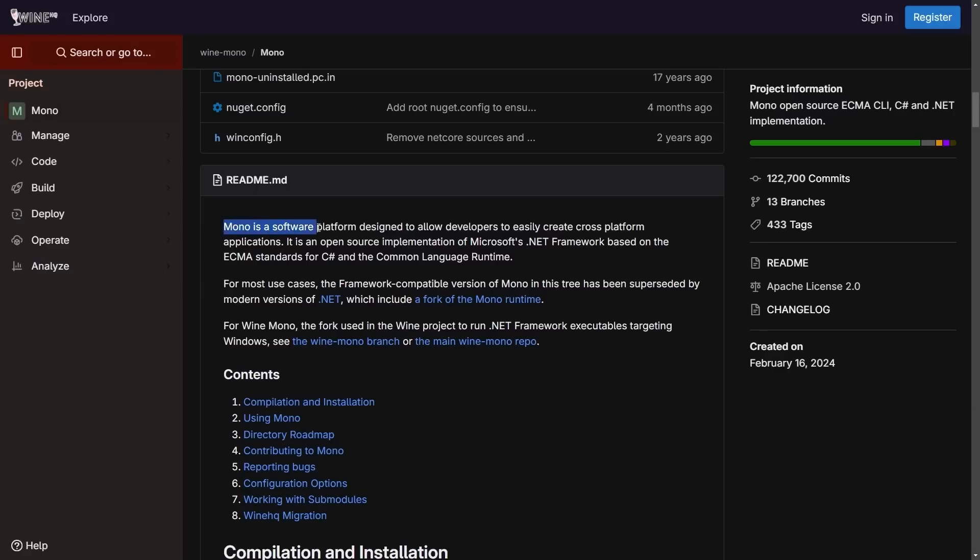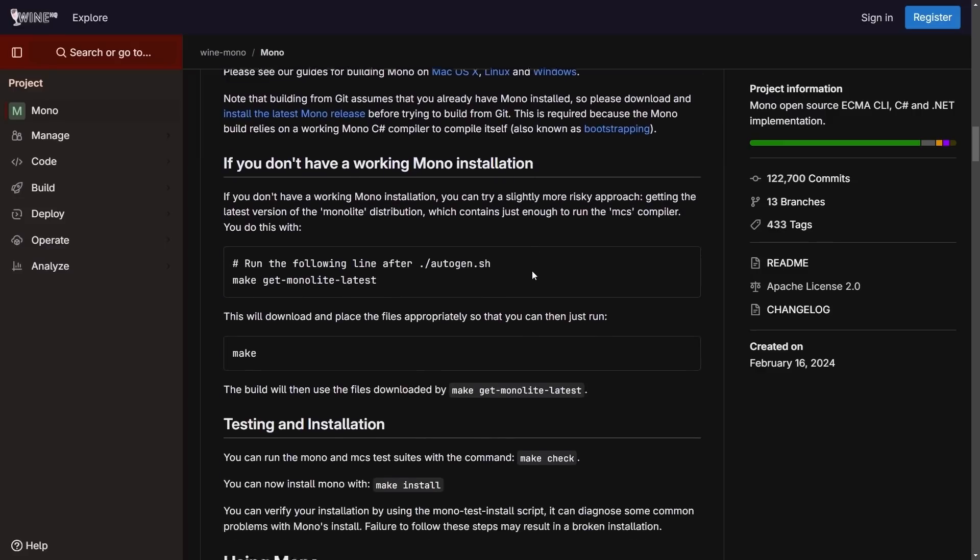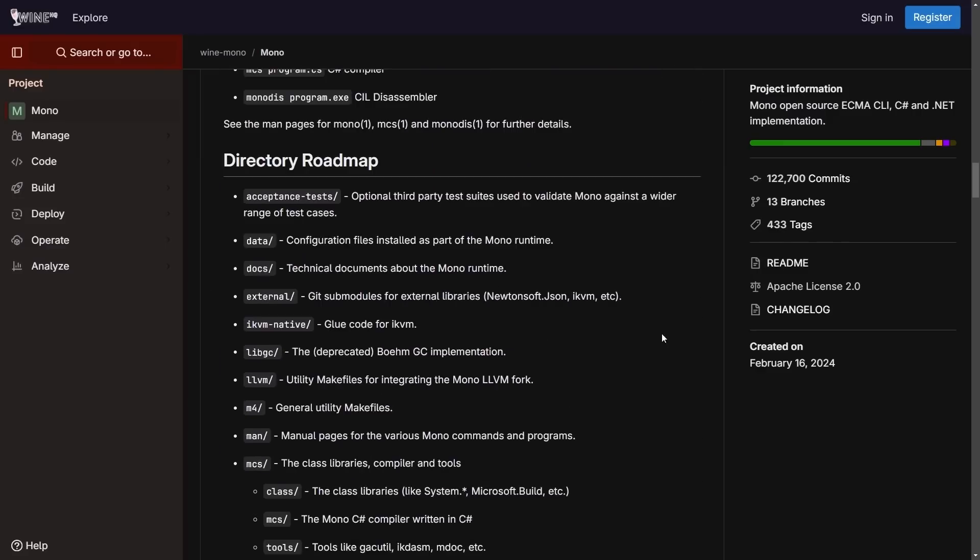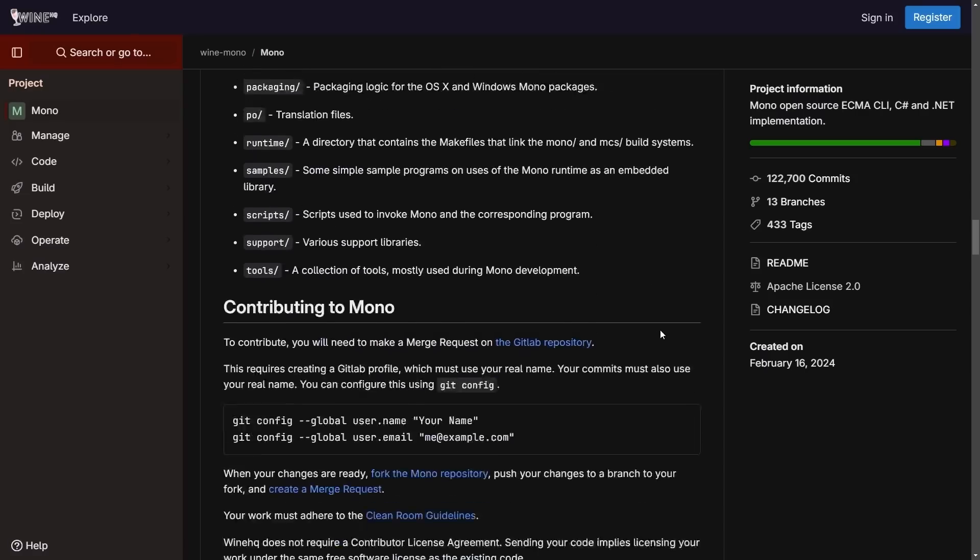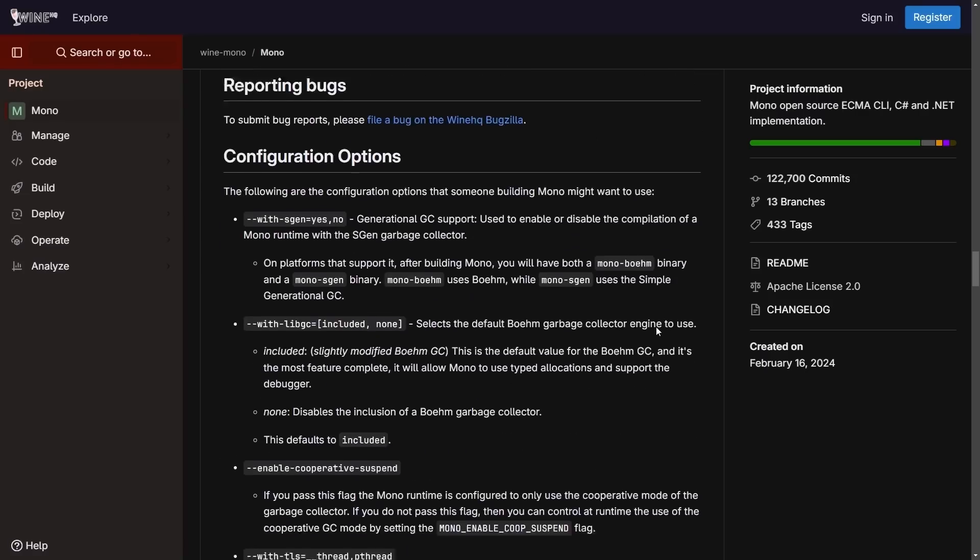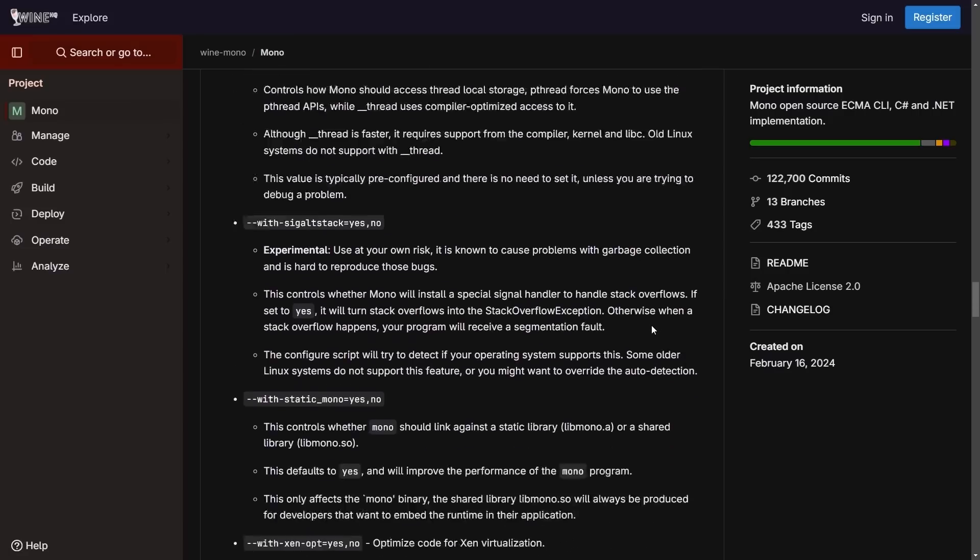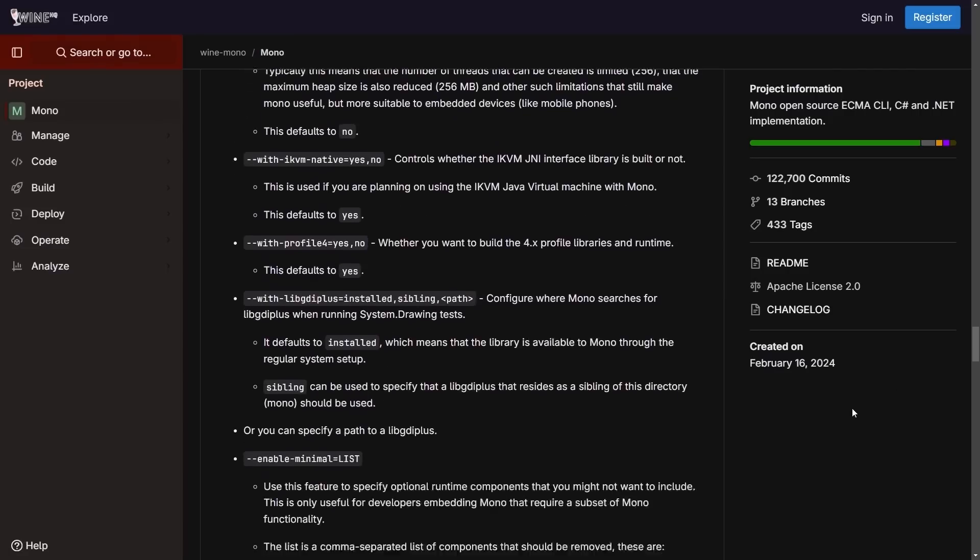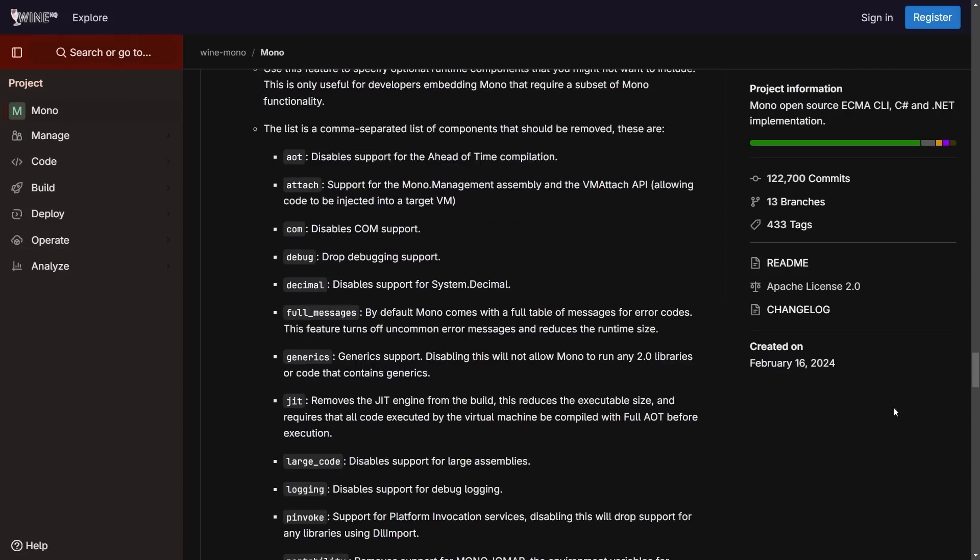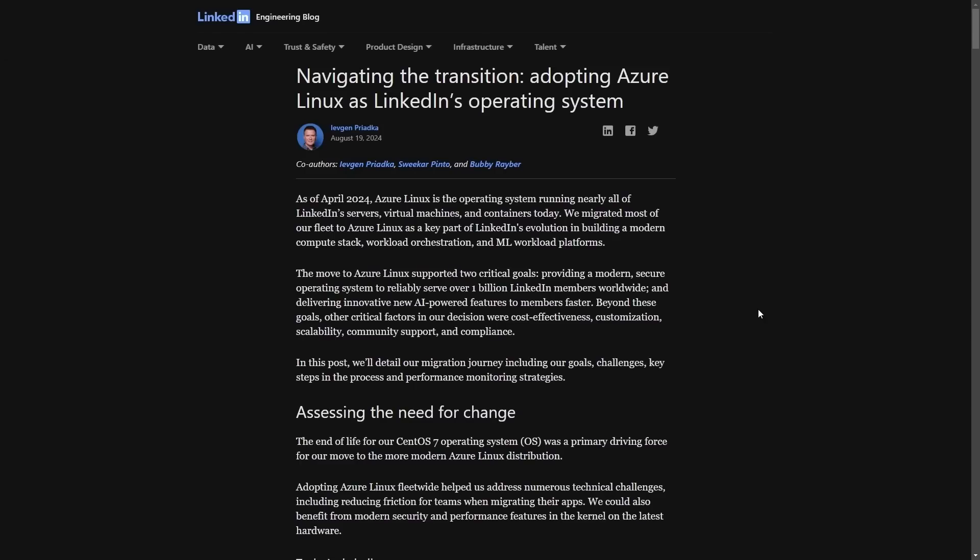But this is a big win for WineHQ, as Mono software is a platform designed to allow developers to easily access and create cross-platform applications. It is an open-source implementation of Microsoft's .NET framework based on the ECMA standards for C Sharp and common language runtime. So what I can envision is that this is going to help Wine become better, and of course, Mono become better as well, as this open-source implementation of the .NET framework gets worked on by some huge proponents of Linux. Congrats to Wine for receiving this project.